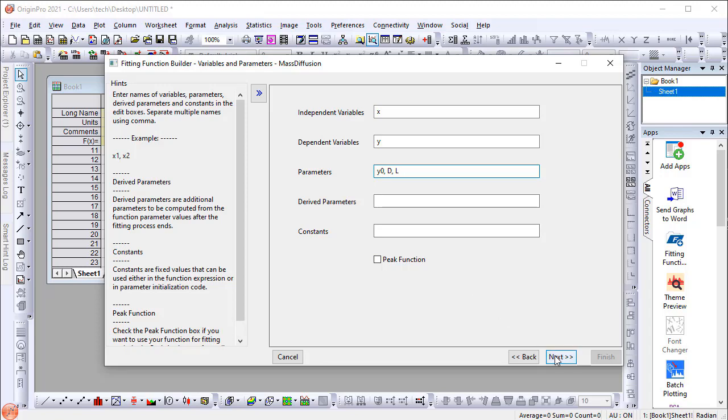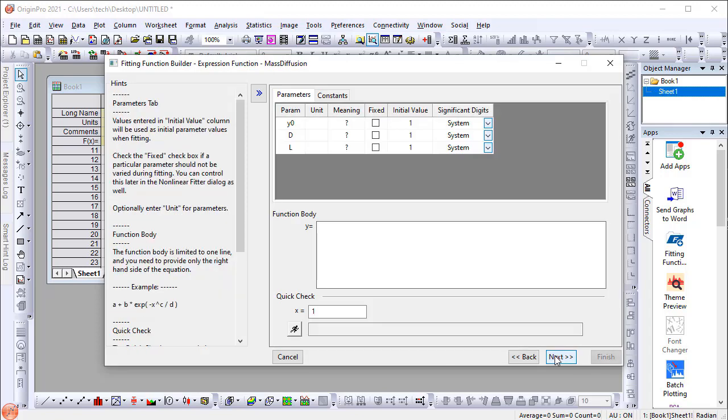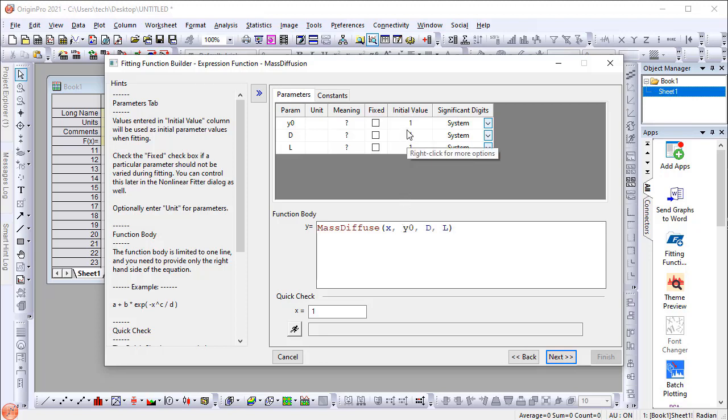On the fourth page, declare the function MassDiffuse X, Y0, D, L. Change the initial values, then click Finish.